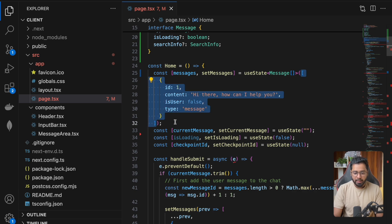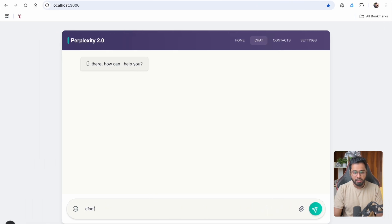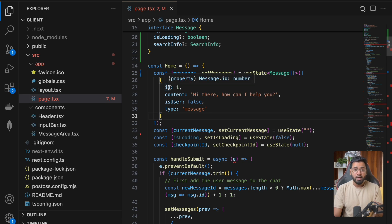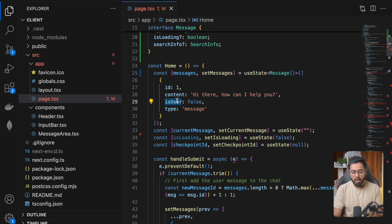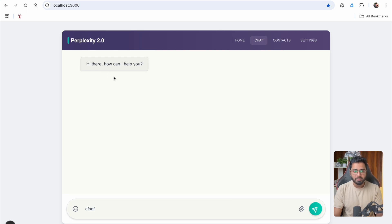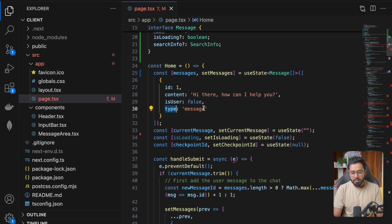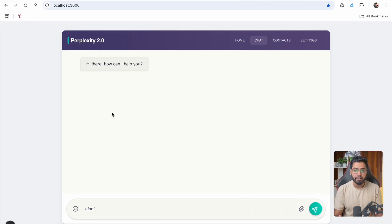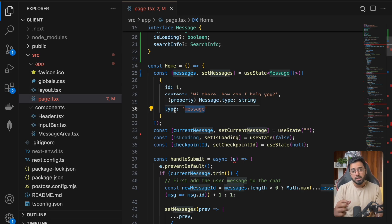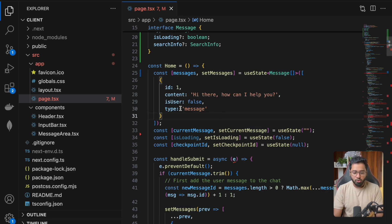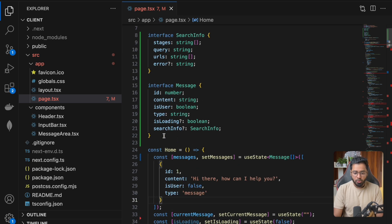We are maintaining the list of messages right here. 'How can I help you' is something we are hardcoding — we are assigning it an ID, a message ID, and we also have an isUser property which is going to be false in this case because the AI is asking this message. The type is going to be 'message'. There are going to be different types of data populated here — in some cases it could be the search query, some cases the search results, and the type will differ accordingly.